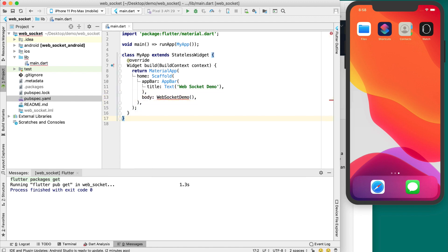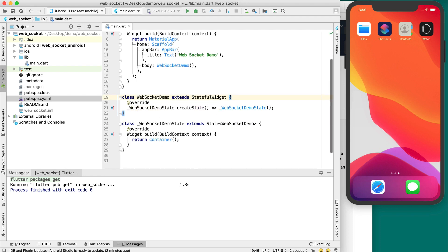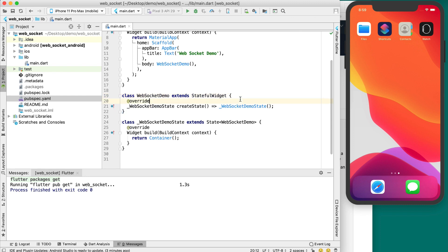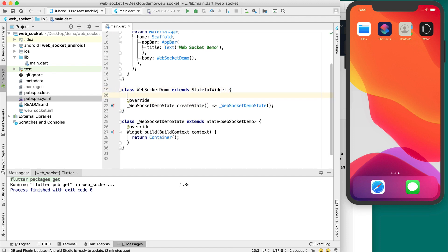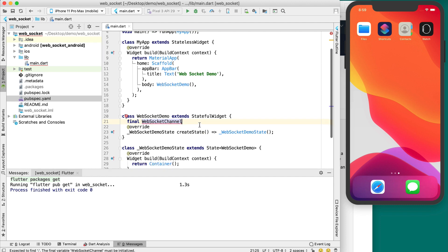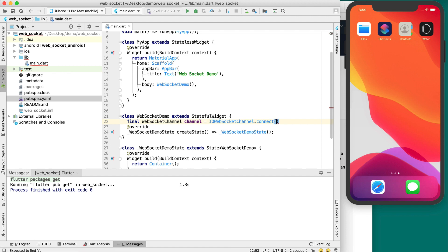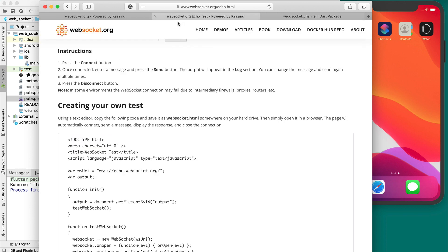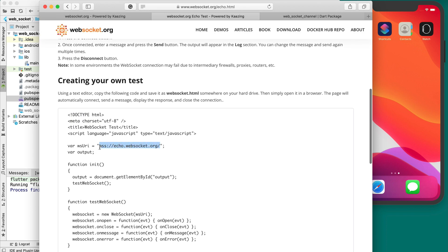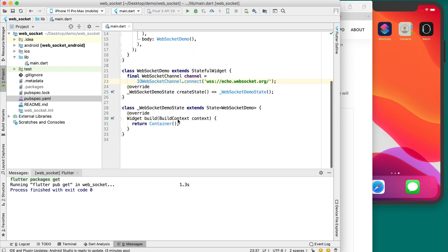We don't have any WebSocket demo widget, so let's create a StatefulWidget. In this demo I am simply using a StatefulWidget, but in a real application I would use Redux, BLoC, or Provider to manage state. In the WebSocketDemo widget, let's define a channel of type WebSocketChannel using that class from the websocket_channel package. We use IOWebSocketChannel.connect() to connect the WebSocket URL. We copy the WebSocket URL from echo.websocket.org and paste it into our project.